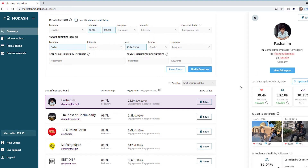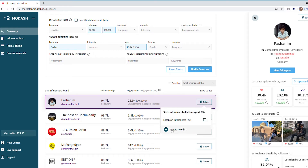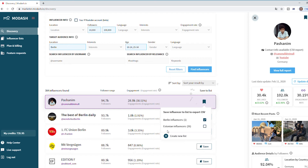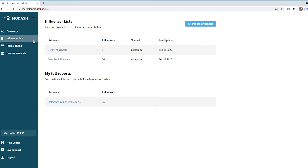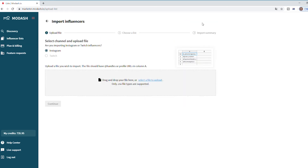So if we're happy with that influencer, we can save them to a list to work with later. It's also really easy to import lists if you have influencers you're working with already, so you can quickly import them and verify them on the fly.